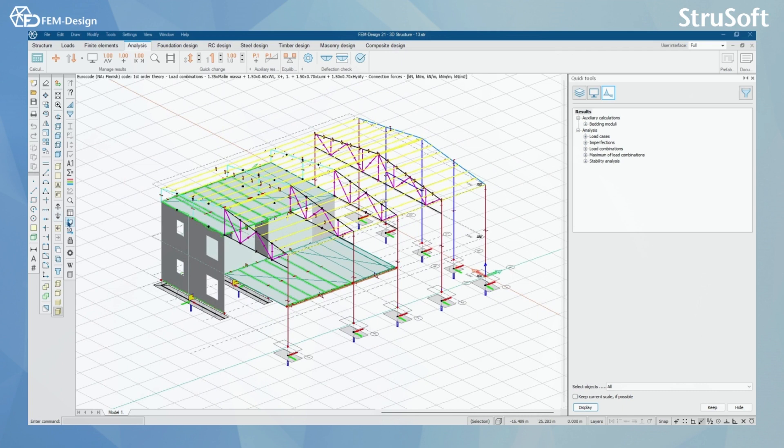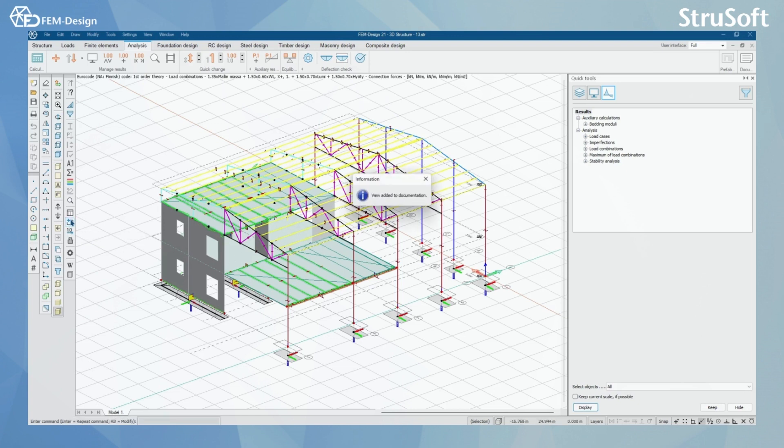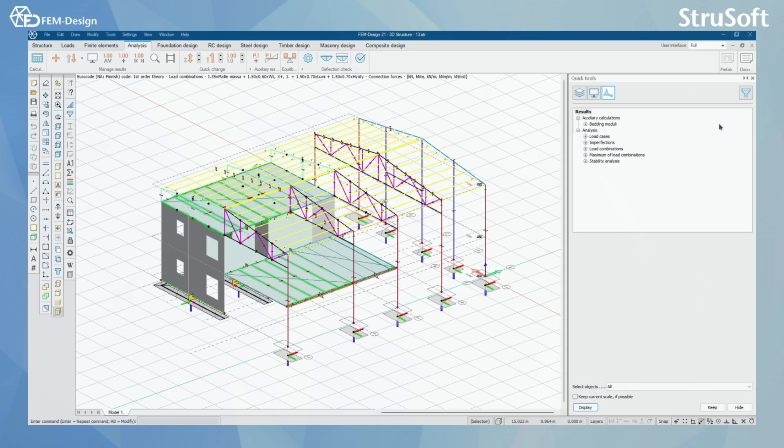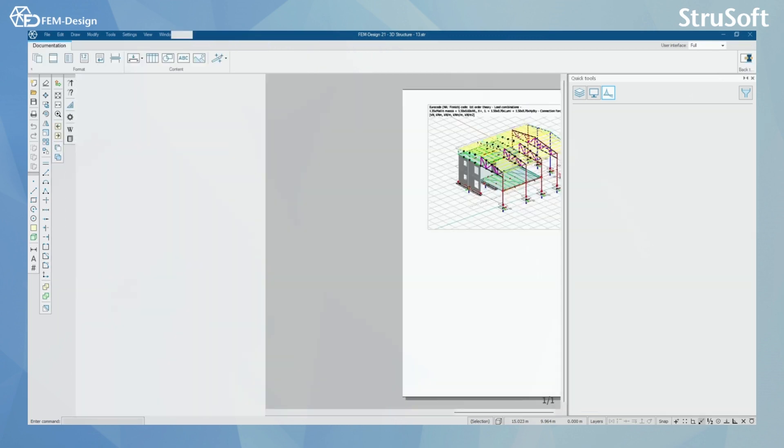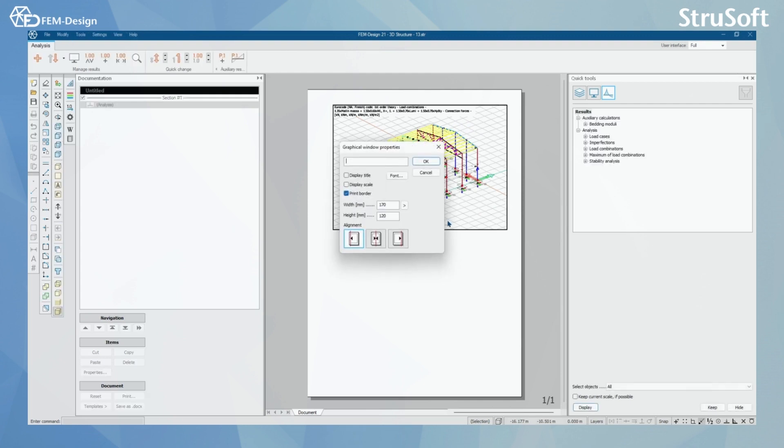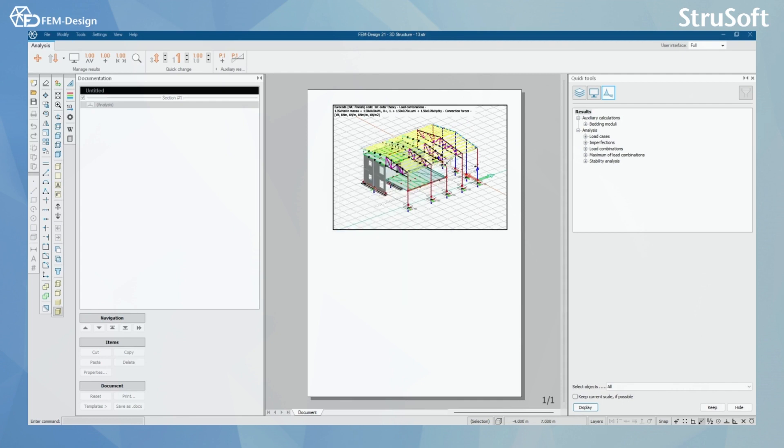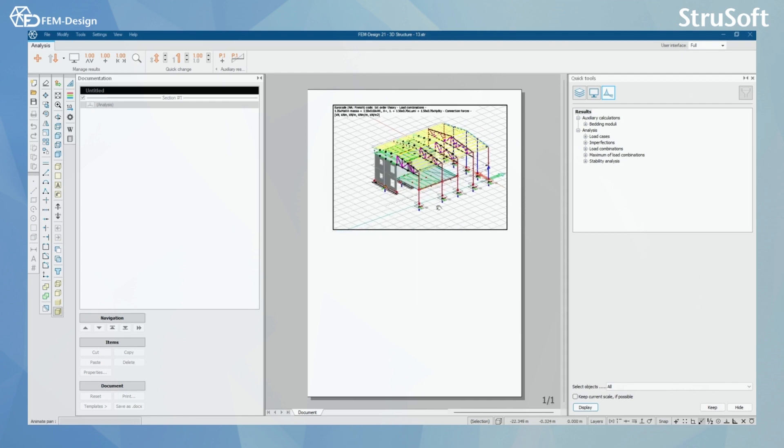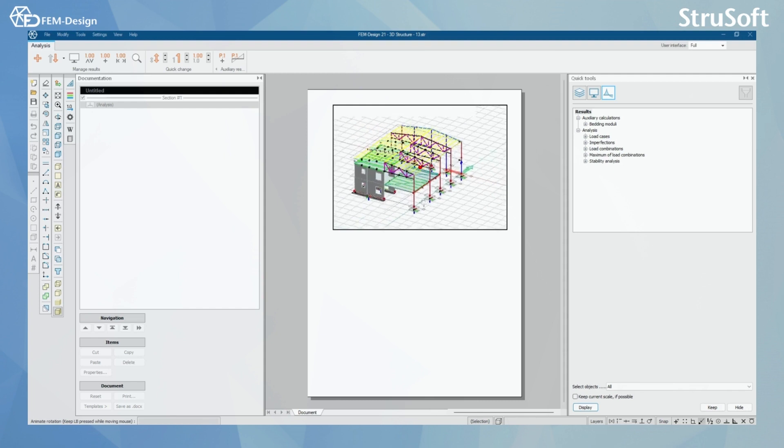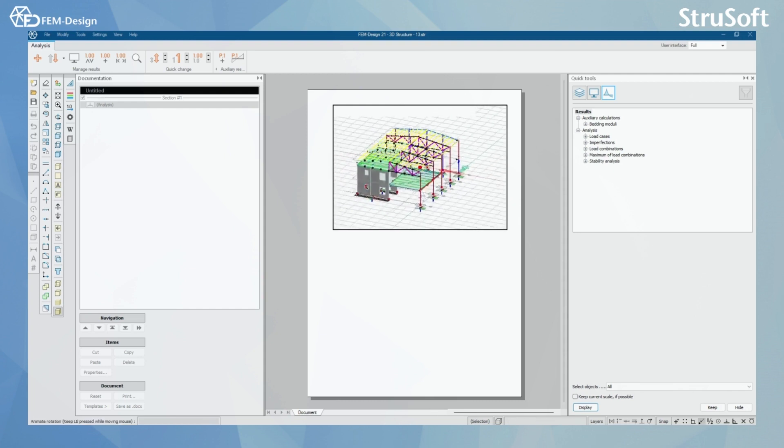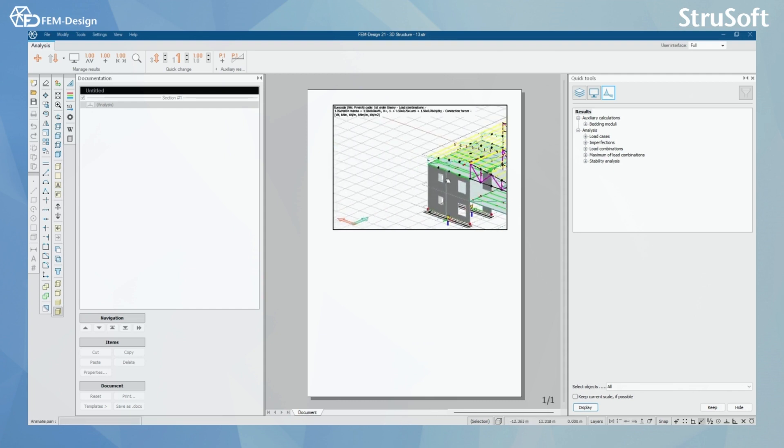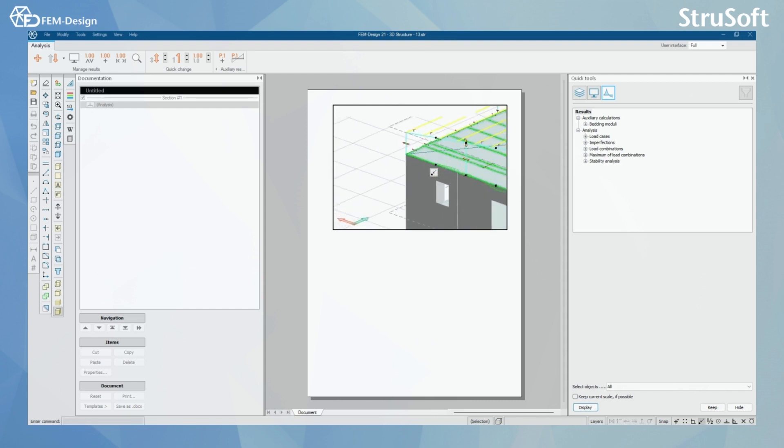You can add stuff to your documentation in the view by selecting here add view to documentation. And here you will have information that now that view has been added to your documentation. And now when we go back to documentation, you can see that the view has been added here. You can also make changes to that graphical window or the graphical window properties in here. And you can also change how you want that view to be presented in your documentation.